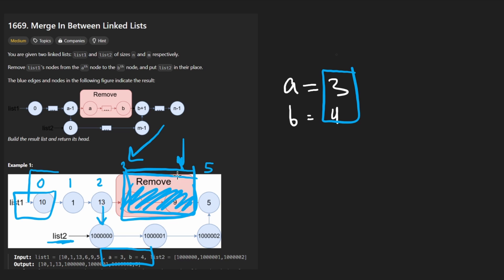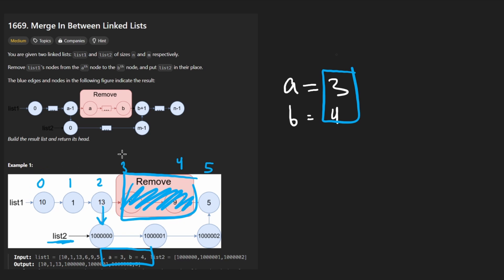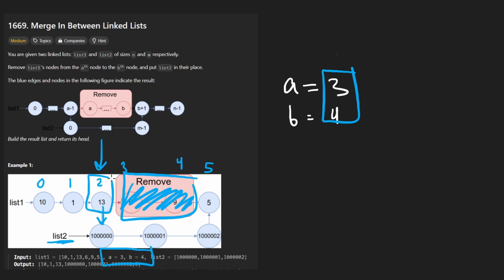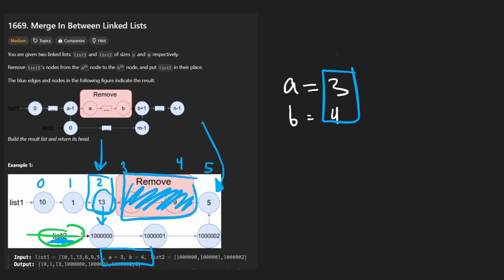And so the way I'm going to go ahead and implement the solution to this problem is pretty much what I just talked about right now. We're going to have a pointer that is going to pretty much iterate up until this node, and then we're just going to have it point at list two. Then we're going to continue to iterate until we have a pointer to this node.